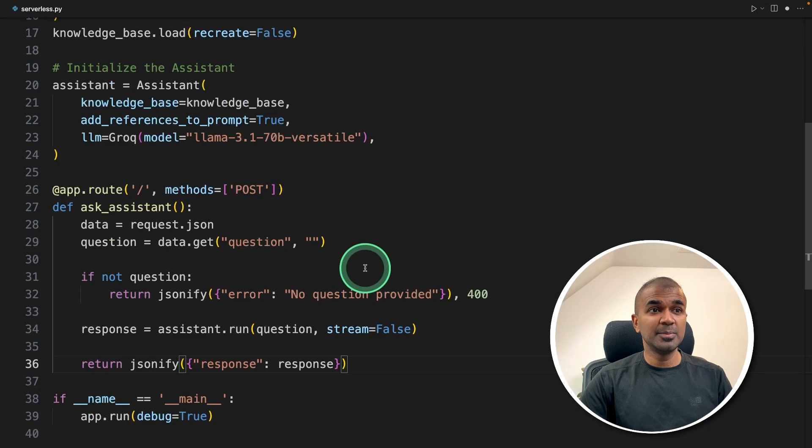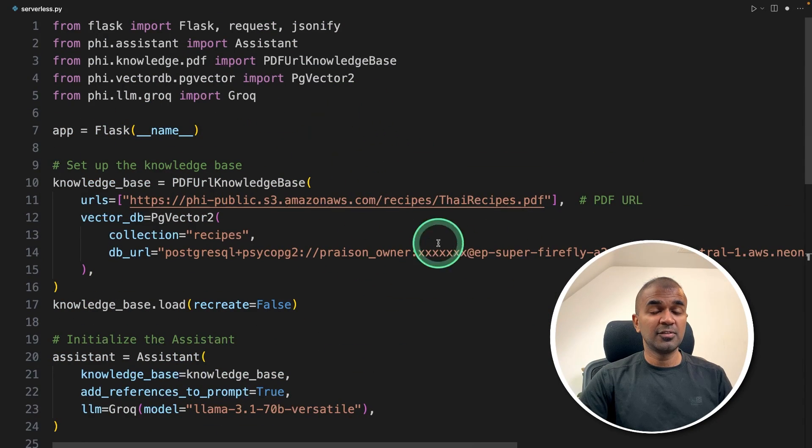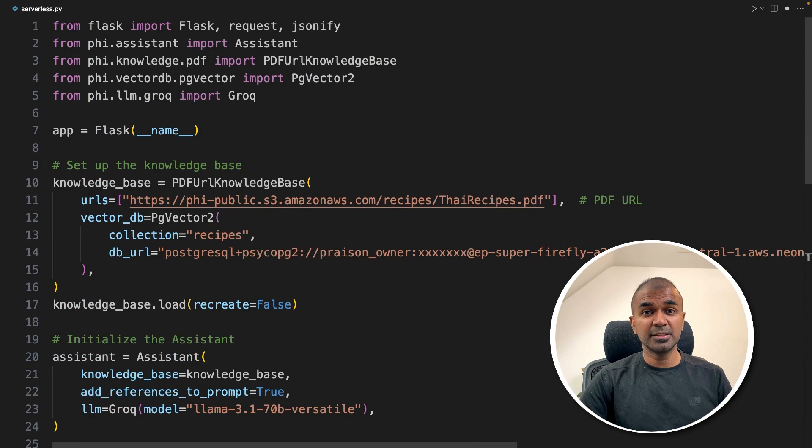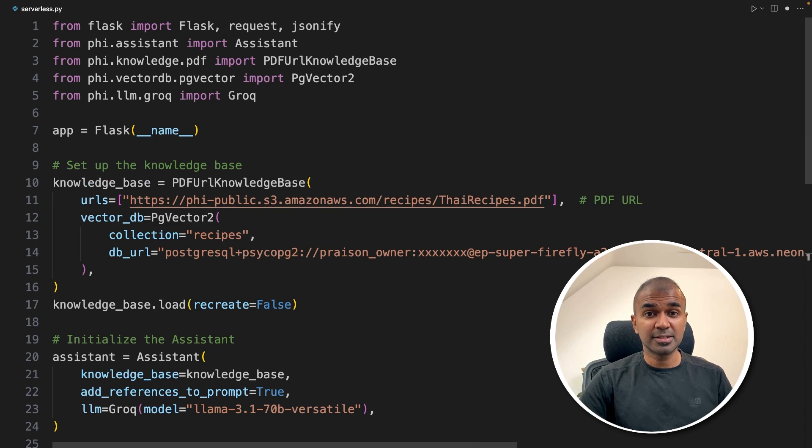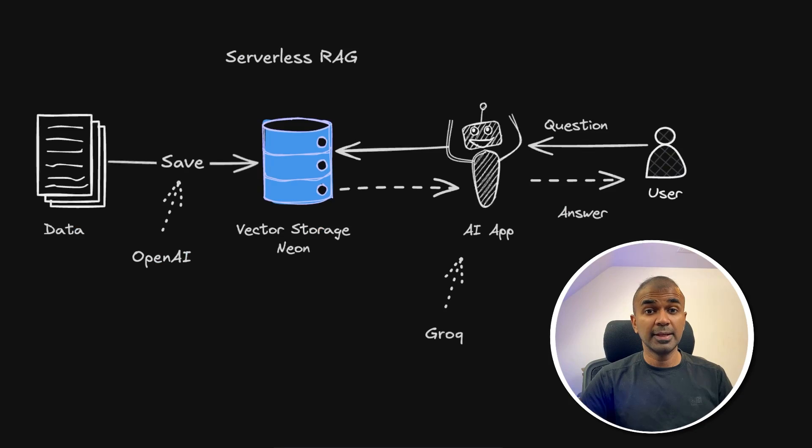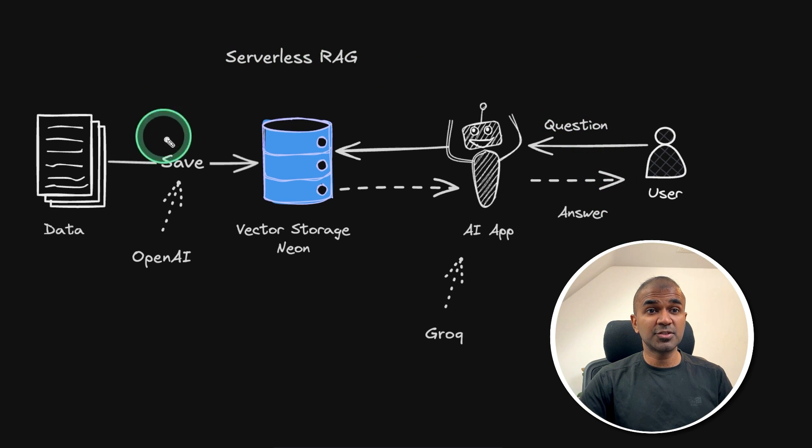Now you can easily move this Flask application to Google Cloud Functions or AWS Lambda to make it serverless. Now we've created a serverless RAG end-to-end.